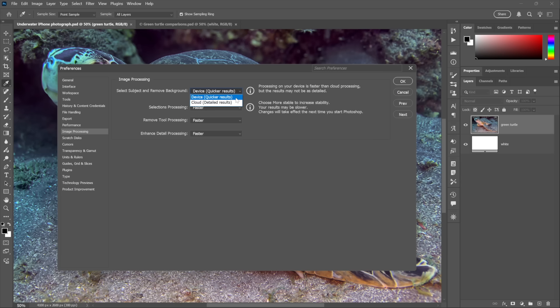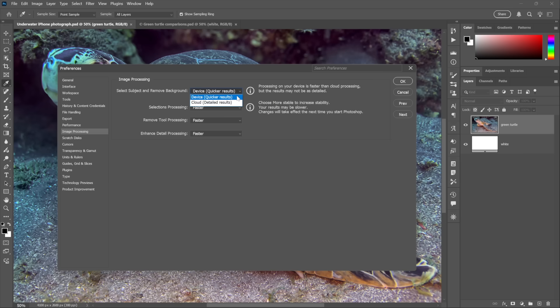And even more to the point, this setting right here, Device, has not changed in the last three years. It's the same old bad thing it ever was. What has changed very recently, and very much for the better, is Cloud, as we'll see in just a moment.